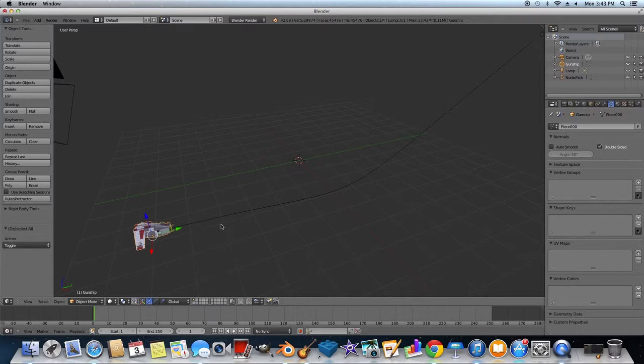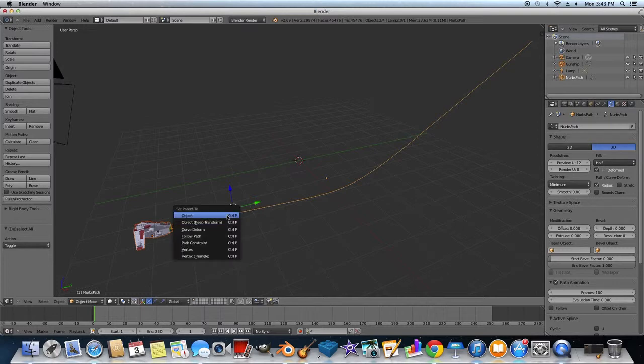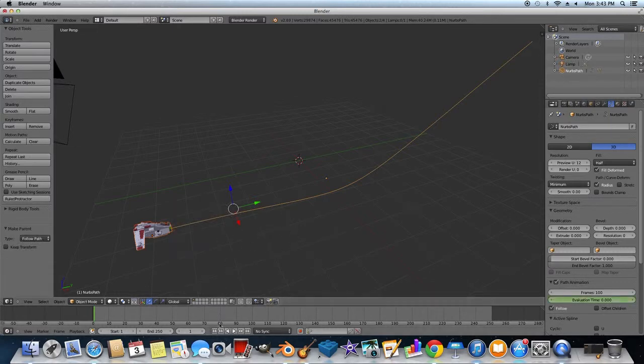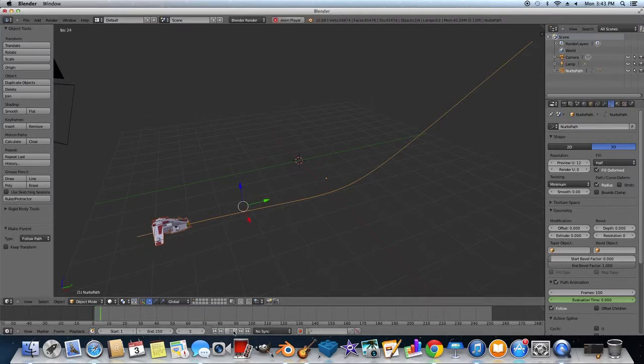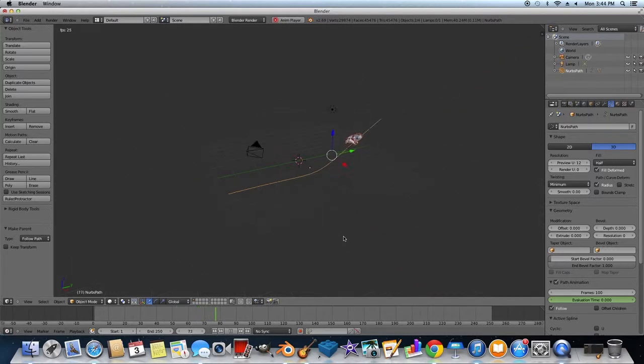So first, and then second the line. And you're going to hold Shift, and then right click to have both. And then you're going to press Ctrl P, not Alt P, Ctrl P. And then you're going to click Follow Path. And now when you click Play, you can see the ship follows a designated path.